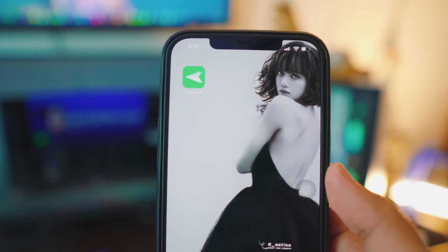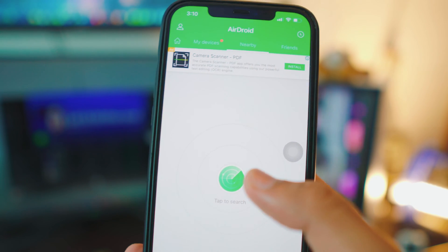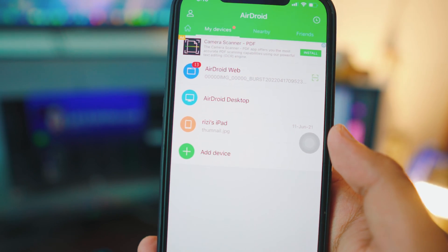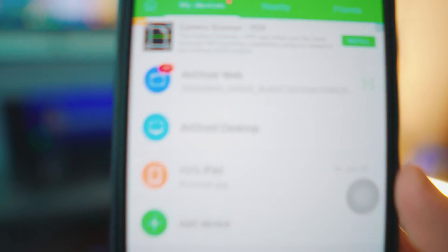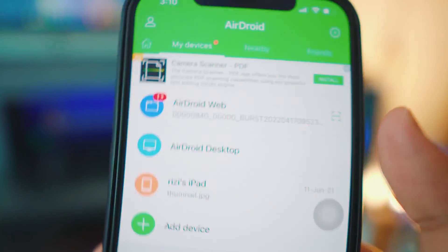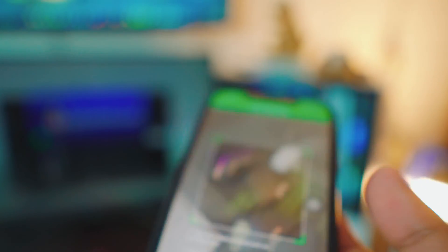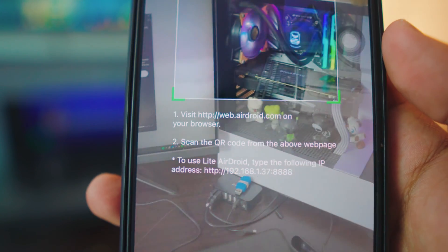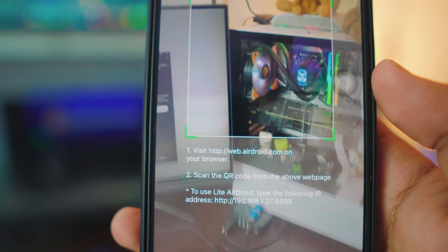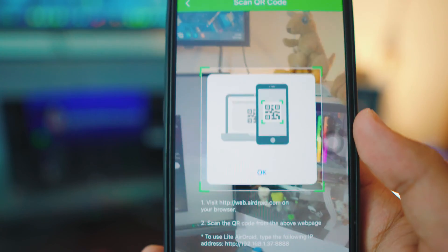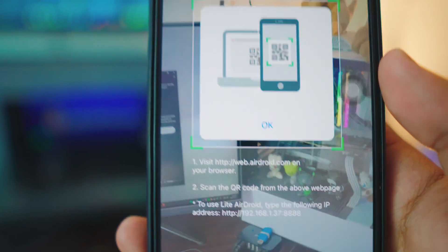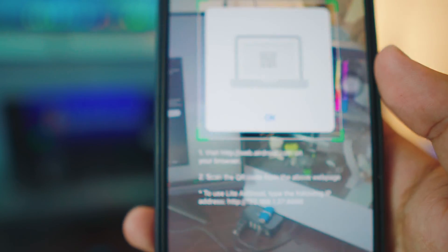Before we head over to the computer, let me show you how it works. Open the app, then swipe right to 'My Devices.' Once you're in My Devices, you have the option for AirDroid Web, and right next to it you have the option for a barcode. Click on it and it will open a barcode, and you'll also see an IP address. You can scan the barcode or use the IP address to connect your iPhone to your computer or laptop.